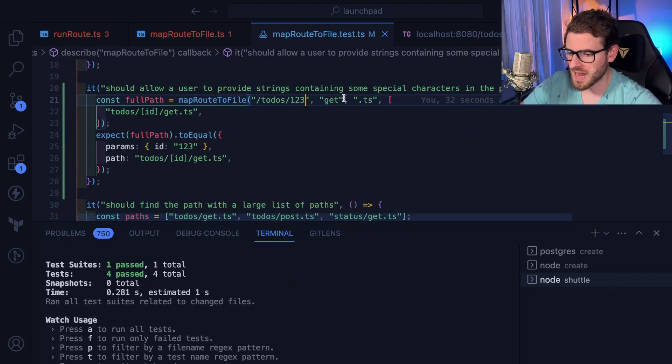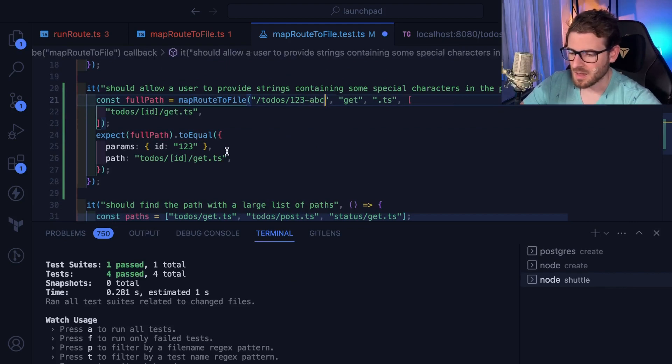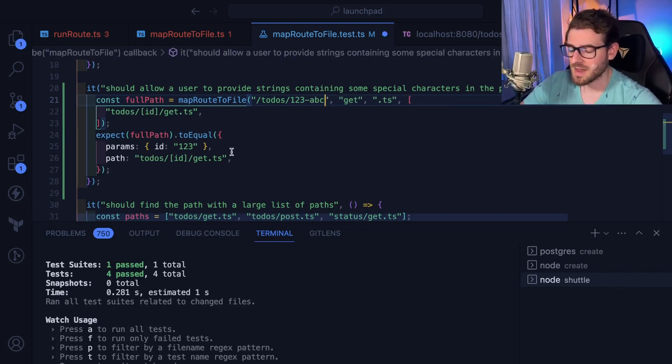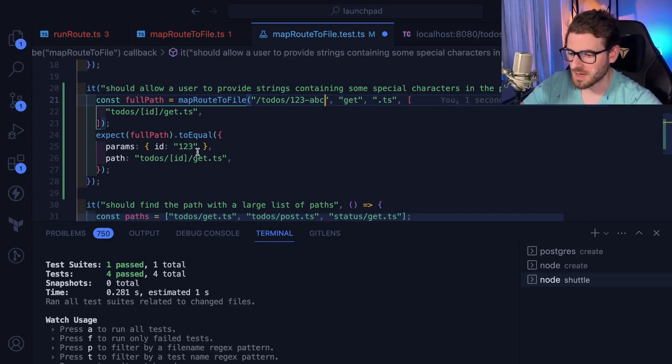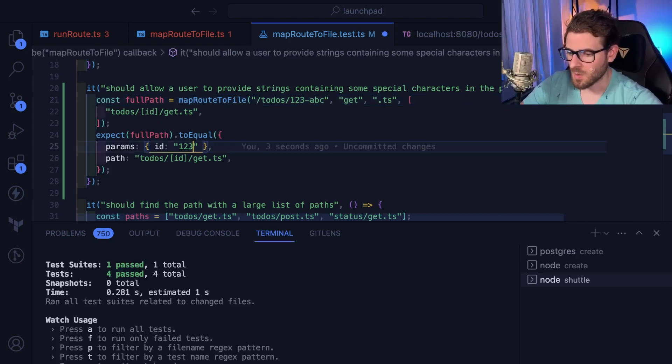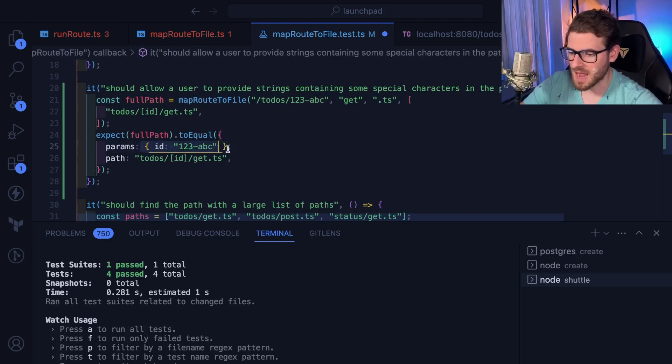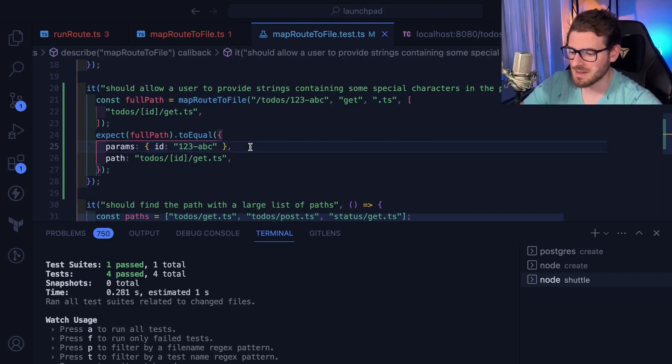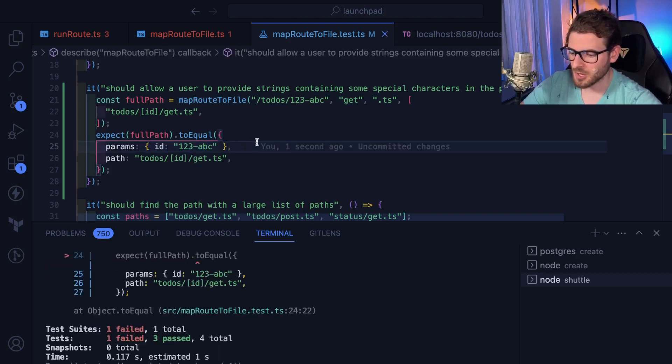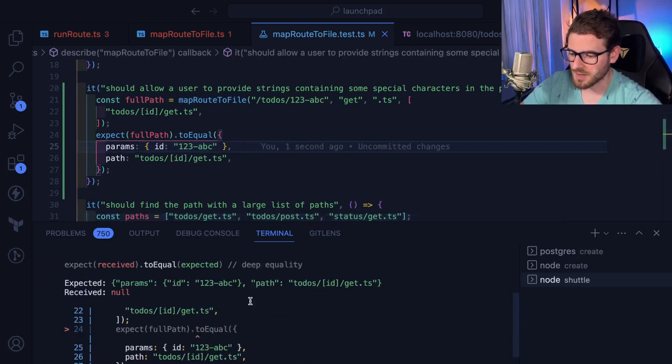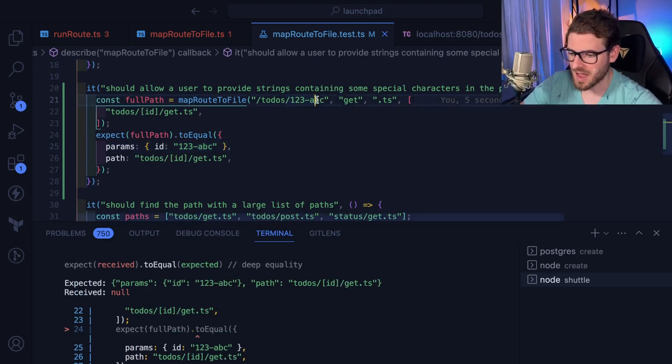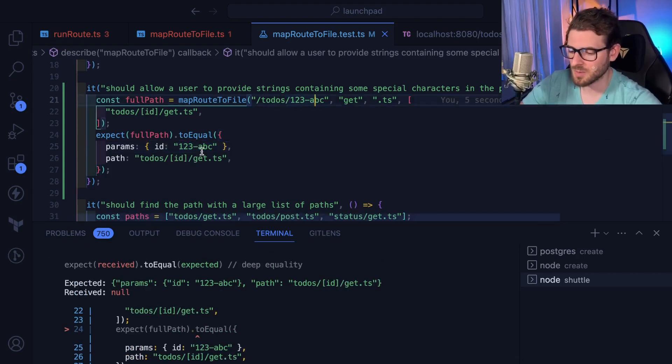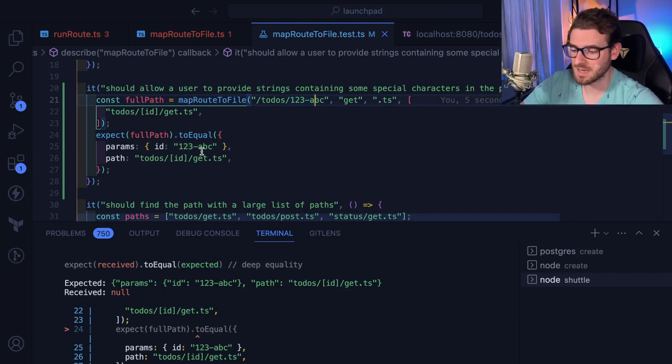So again, we're trying to write a failing test. And if I were to add like one-two-three-ABC, I would expect that if I hit this endpoint, the framework under the hood to give us back one-two-three-ABC as our path params. But if I save this file, you'll notice that it fails because it doesn't know how to parse this path correctly. So there is a bug in the code and we have a failing test that verifies, hey, the code doesn't work.